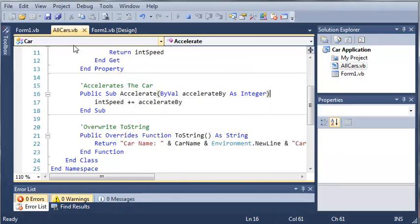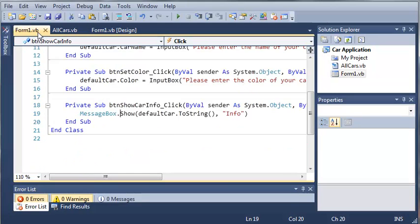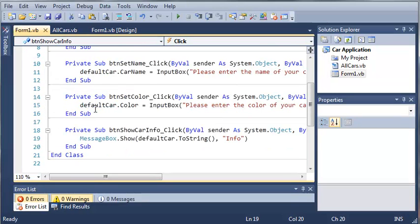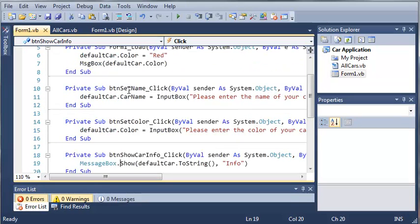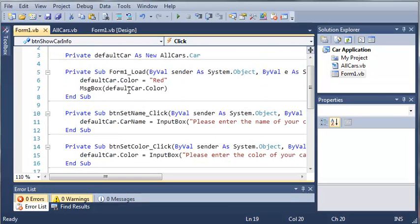We'll go ahead and close out of that. If you haven't put this code in, go ahead and do that. You can comment if you want, and if you understand it, go ahead and move on to the next tutorial. Thanks for watching.